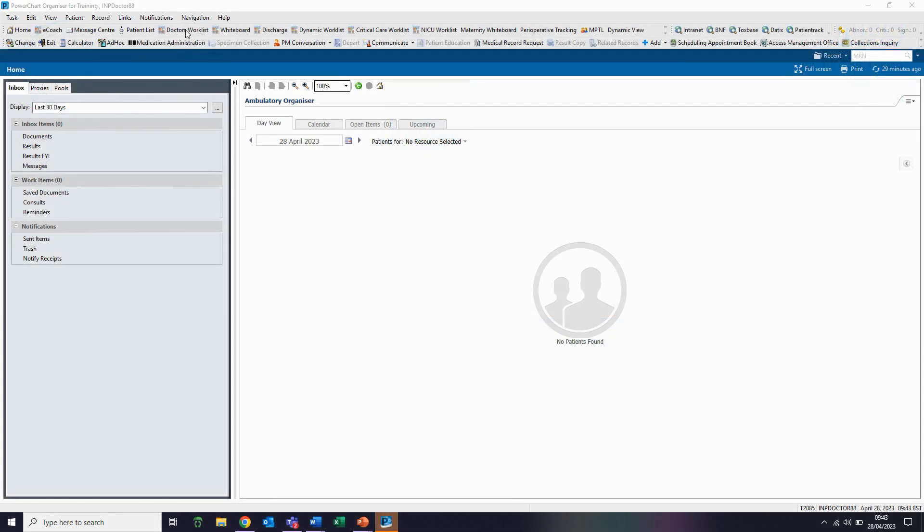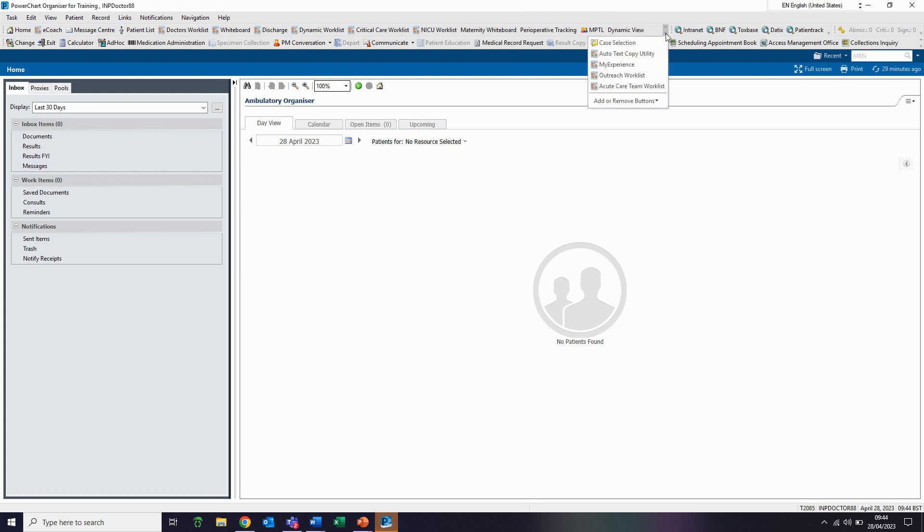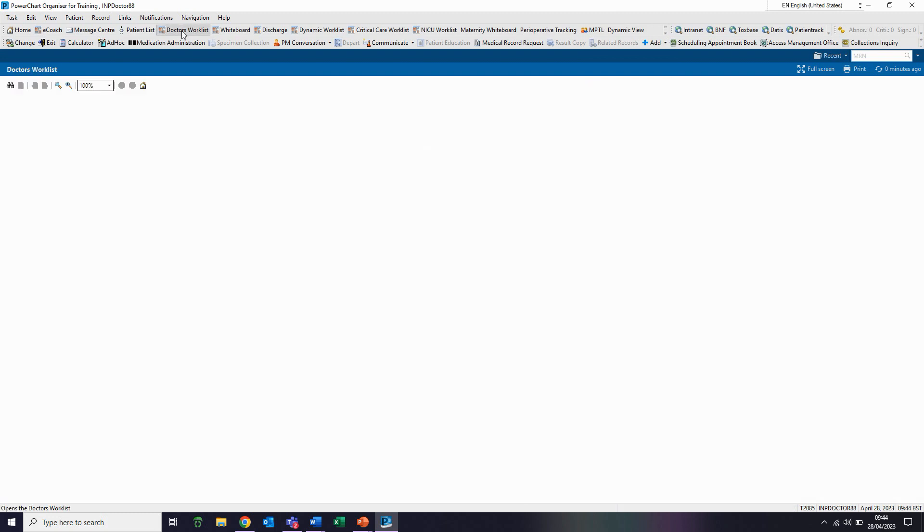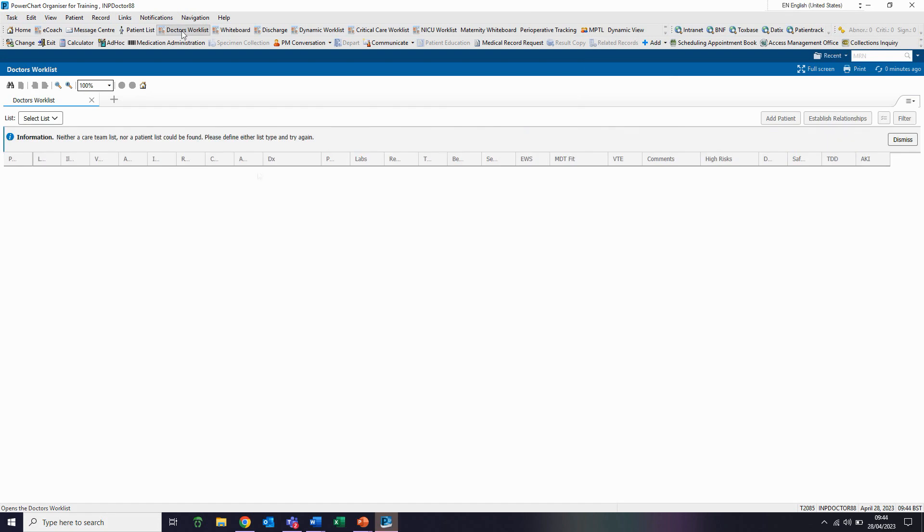If you cannot see the doctor's work list button here, you may need to click on the drop-down arrows to select from the list. On my screen, the doctor's work list is available here, so I'm going to click on this button to access it.